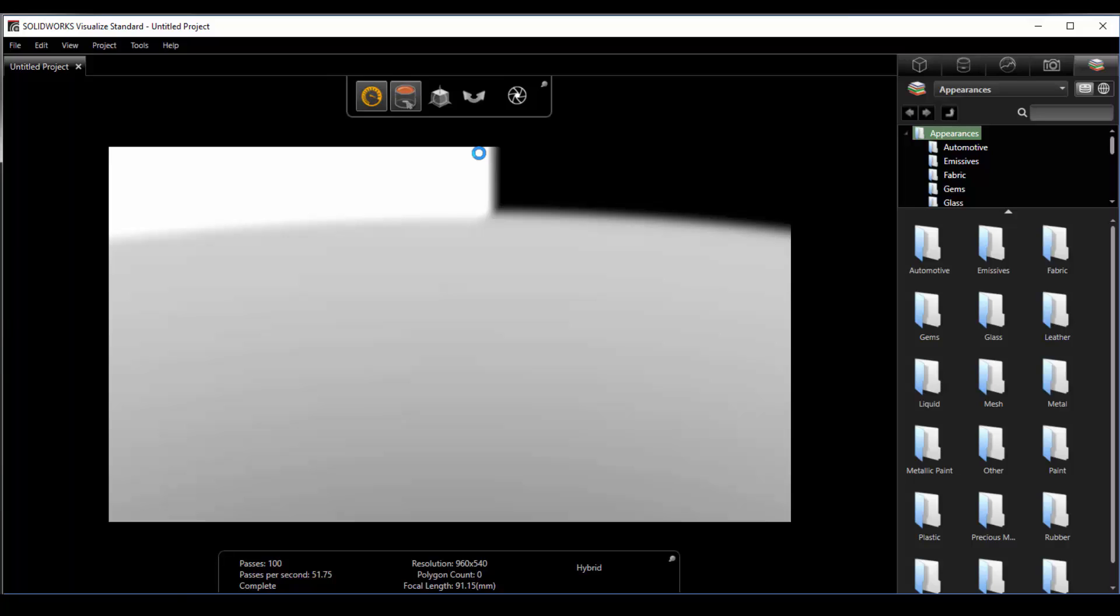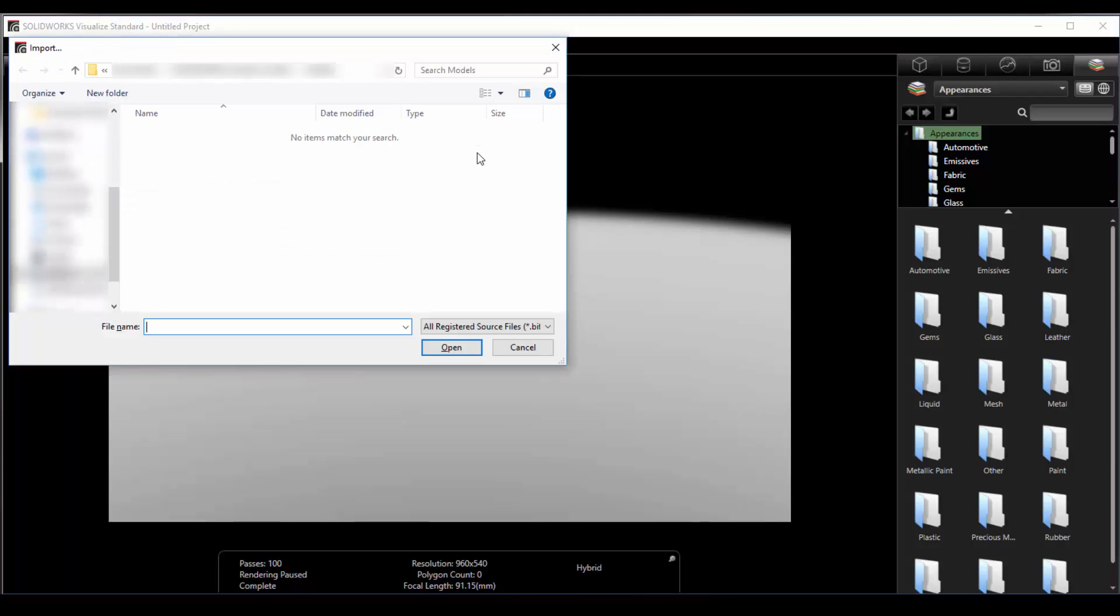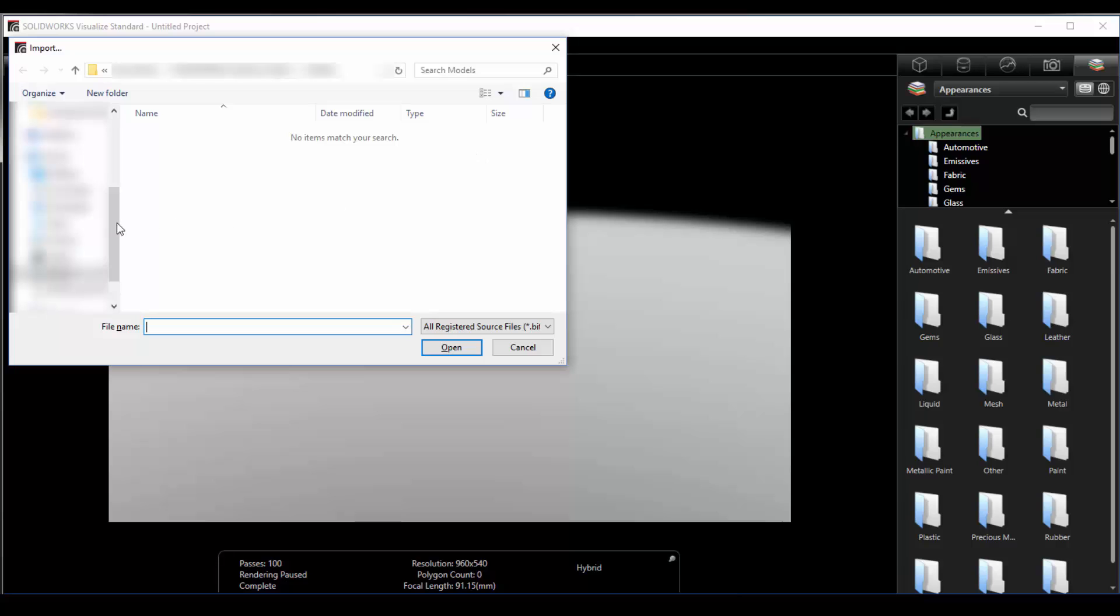To import a model we can do so through the file drop down. I use the shortcut Ctrl+I. I'll browse to a SOLIDWORKS assembly and open it up.